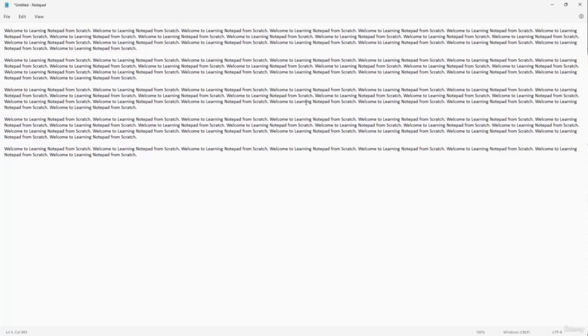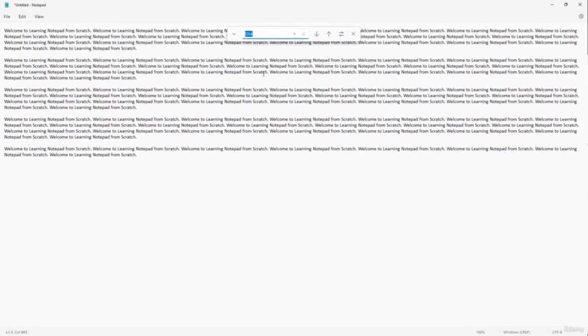If you want to search for a certain phrase or word, go to Edit > Find. This opens the search area where you can type the word you're looking for — for example, 'scratch' — and press Enter. It highlights the word based on where your cursor is. You can click the forward or backward arrows to navigate between results, or use Edit > Find Next and Find Previous. That is how you use the Find option inside of Notepad.